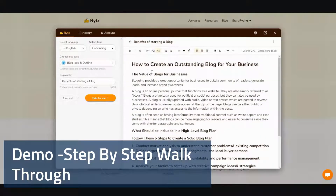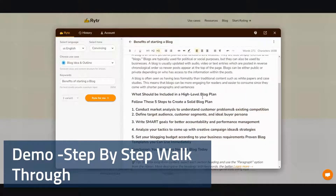That's just one heading and we keep going. Next one: what should be included in a high-level blog plan? Follow these five steps to create a solid blog plan.